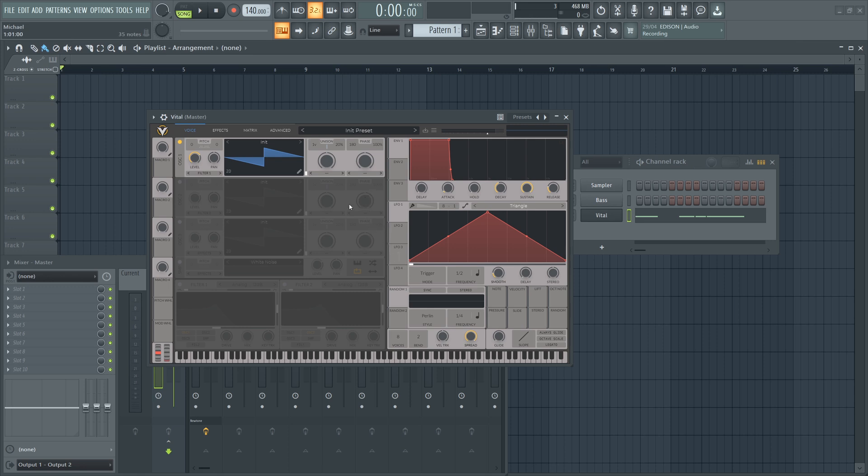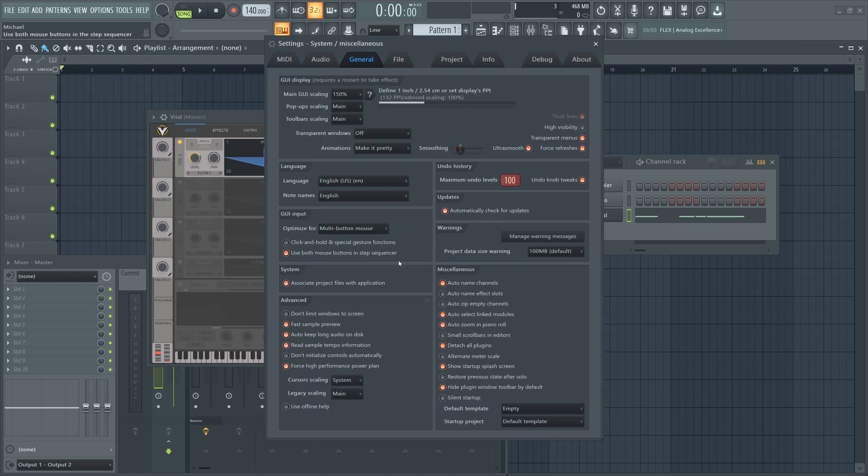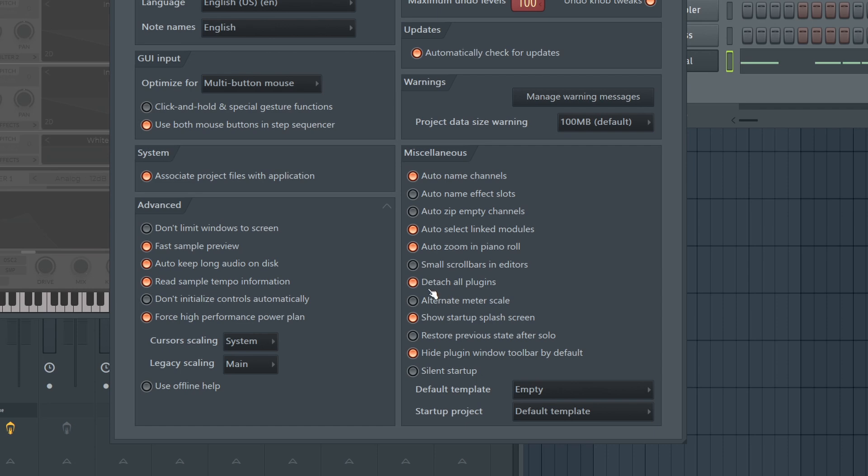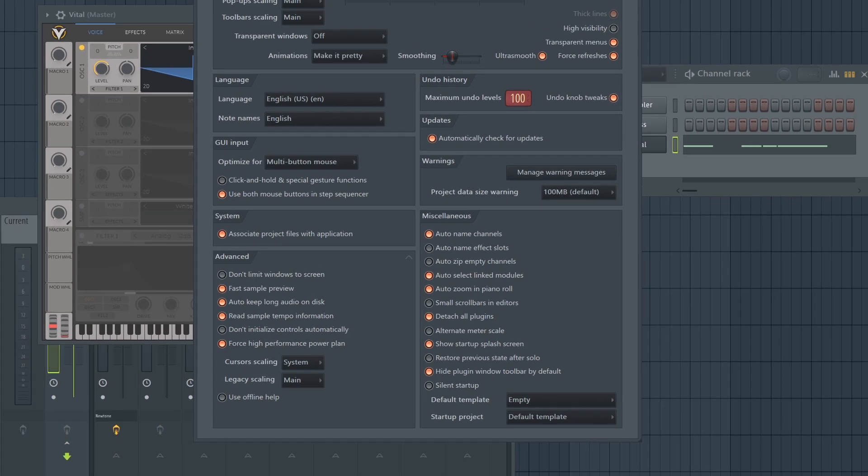But we can go one step further. If I go up to Options, General Settings, down in the Miscellaneous tab, we can go to detach all plugins.